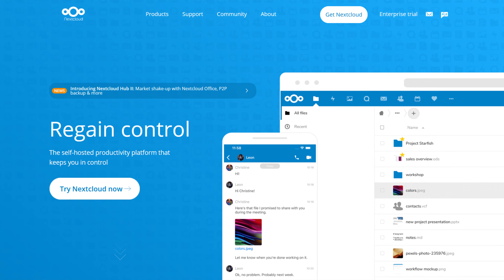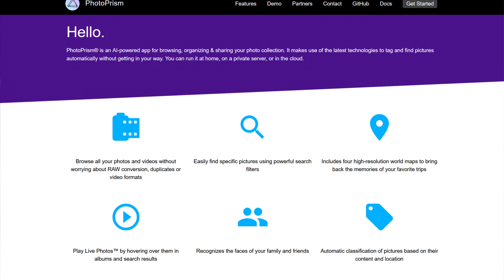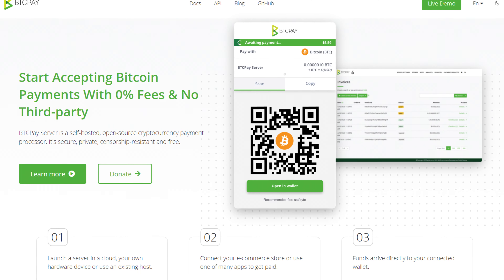There are tons of free and open-source apps you can use with this operating system. For example, you can use Nextcloud, which is a free and open-source file management system — think of it as an alternative to Google Drive. You can use PhotoPRISM, which helps you organize, manage, tag, and share your photos and videos privately. You can even use third-party Bitcoin apps like BTC Pay Server, a completely free and open-source payment processor, so you can start accepting Bitcoin payments with no third party and zero transaction fees.